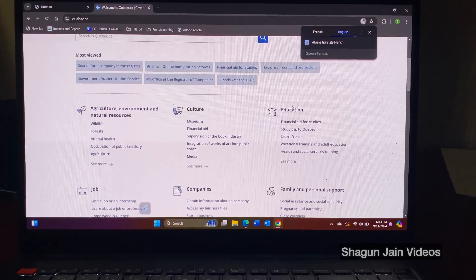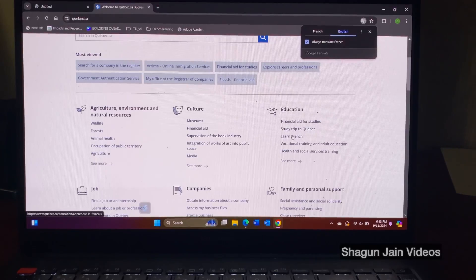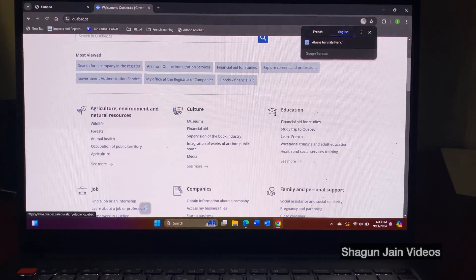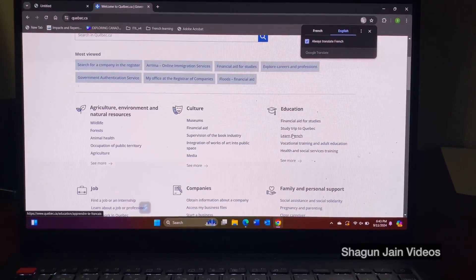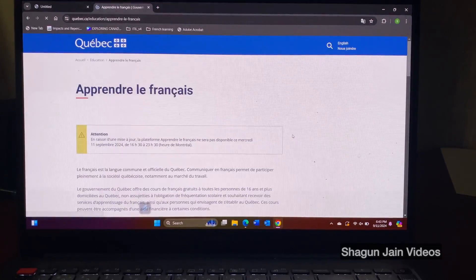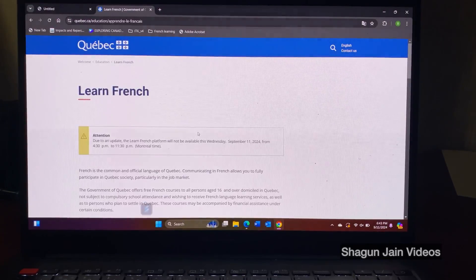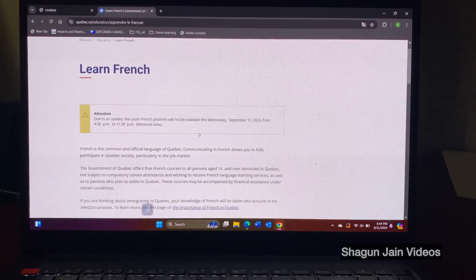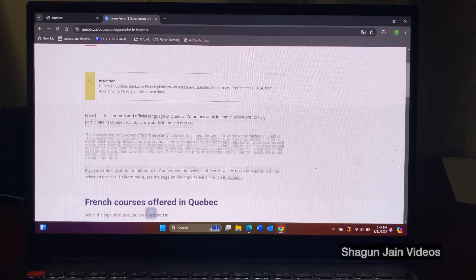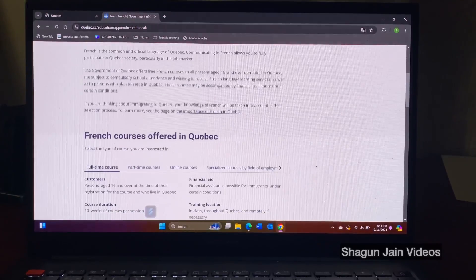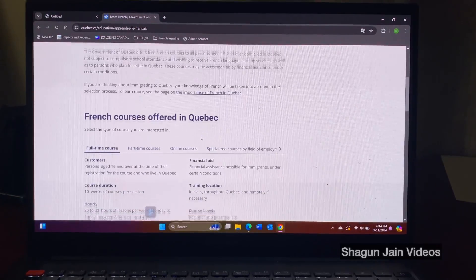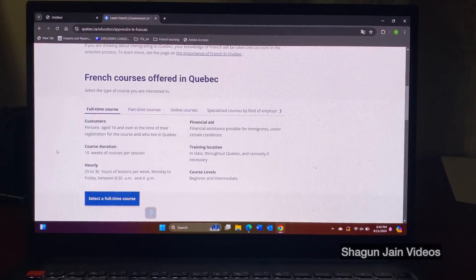It's under the education, it's the third number learn French. Just click on that and you will see the further page for the French language and when you scroll down, this is the course information that they offer.